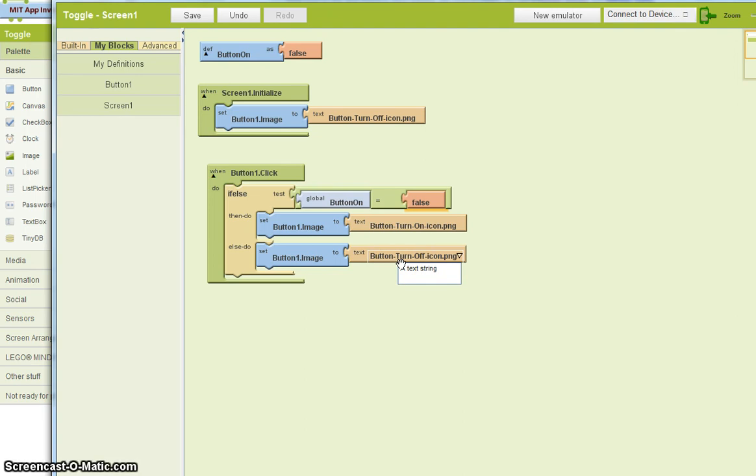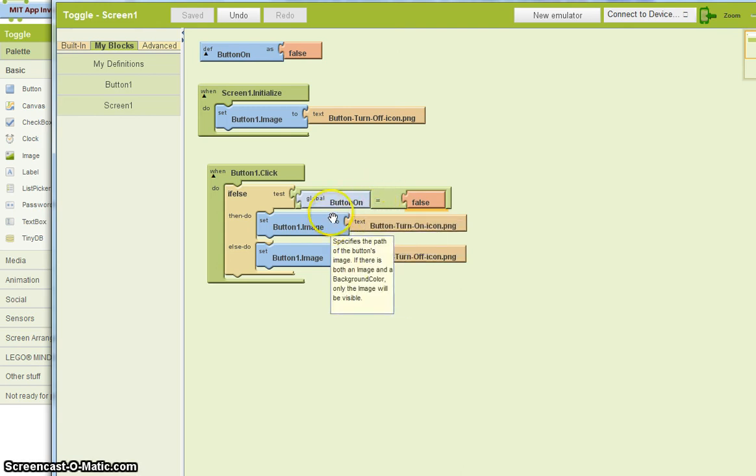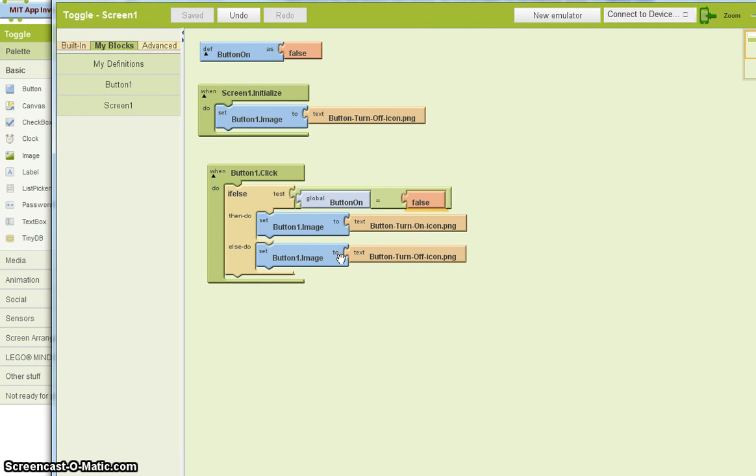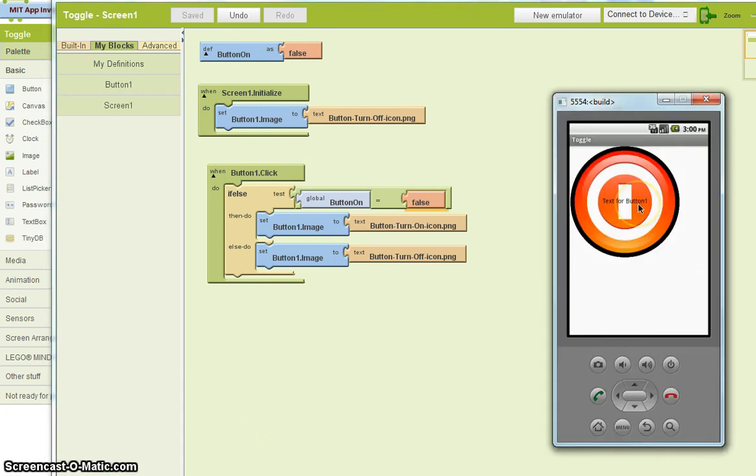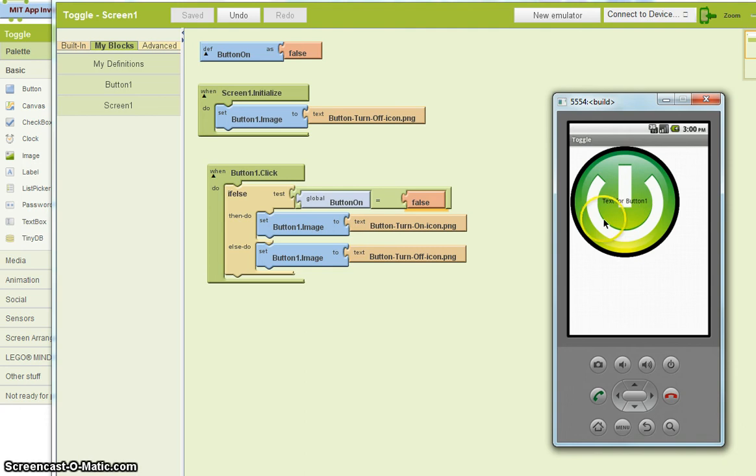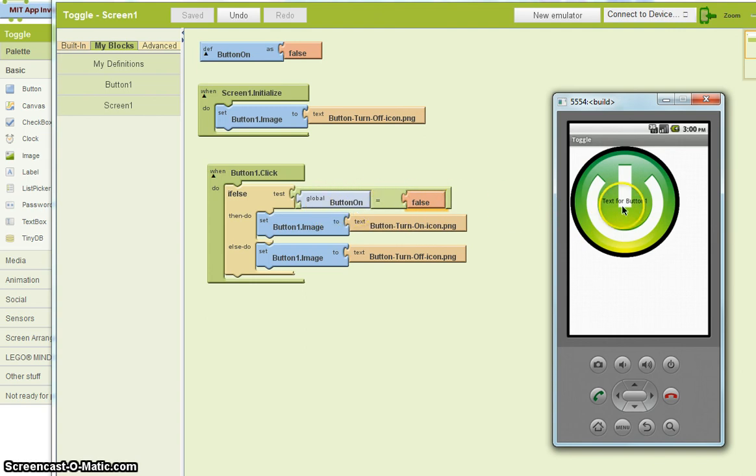So this will work, but it will only work once. Let me show you. Going back to the, I'm going to reconnect to the device. Here it is. I click here. And at this point, I've changed the button. It doesn't look like anything different. But remember, the button on is false. And it's remained false. So if I click again, it says button on is false. Therefore, turn it on. What I need to do is change the value of button on. And I'm going to do that right now.